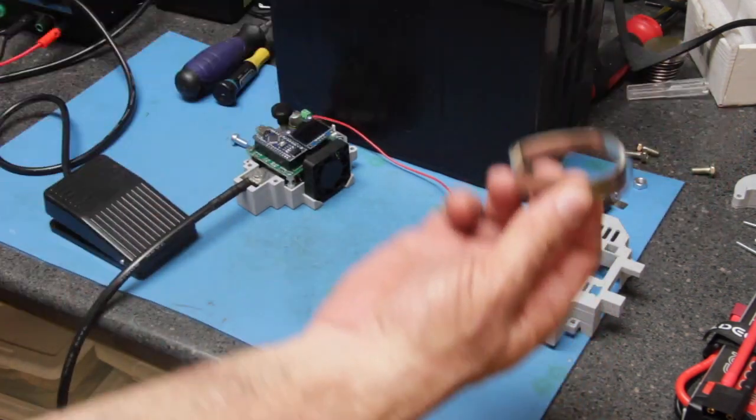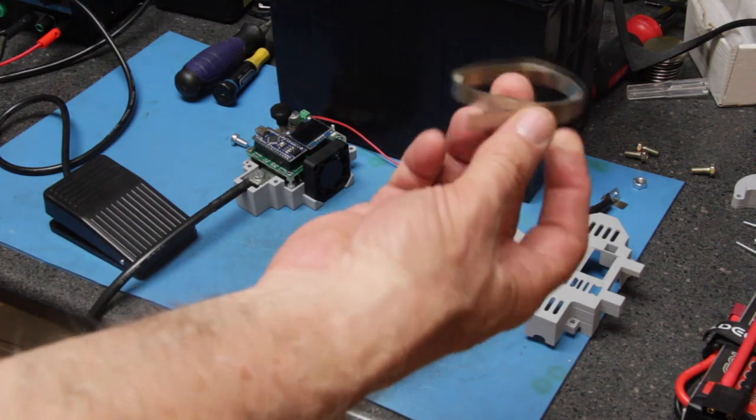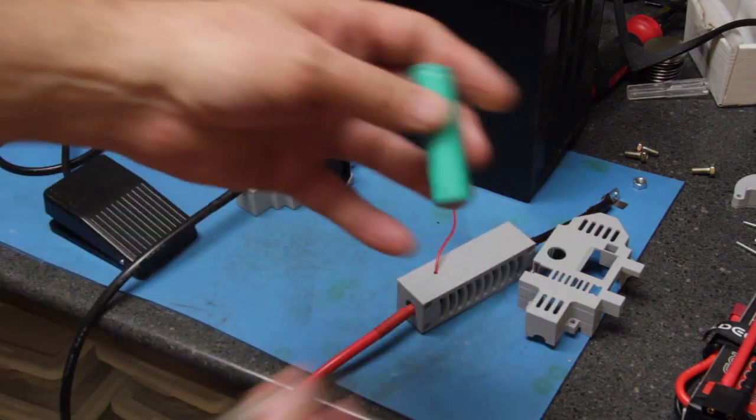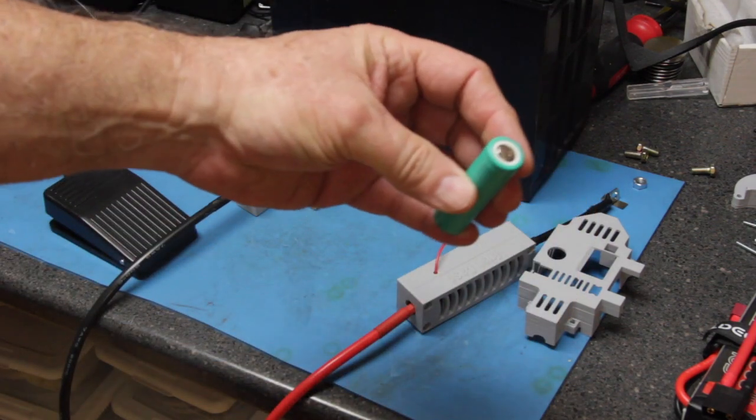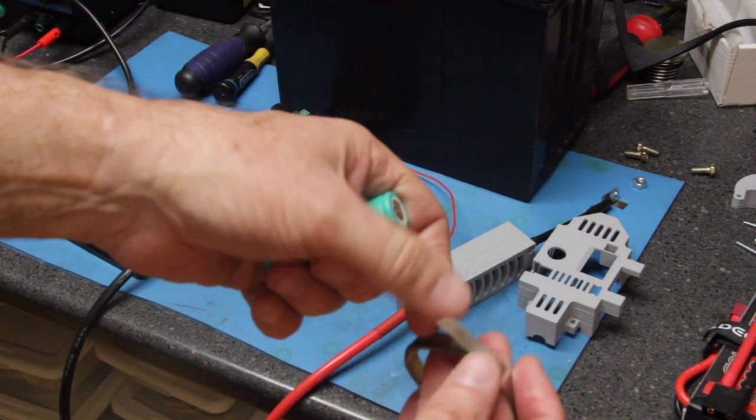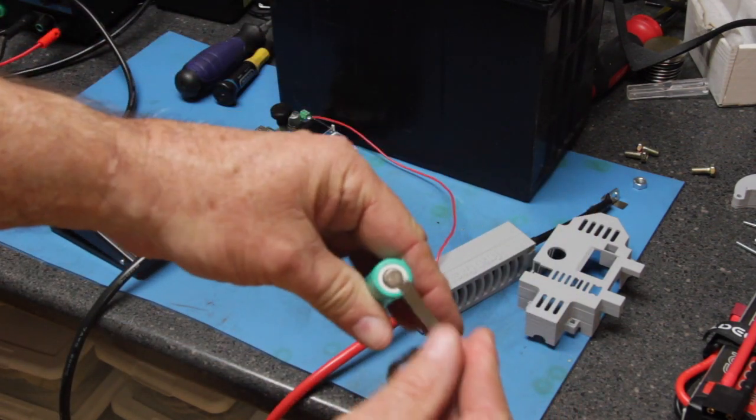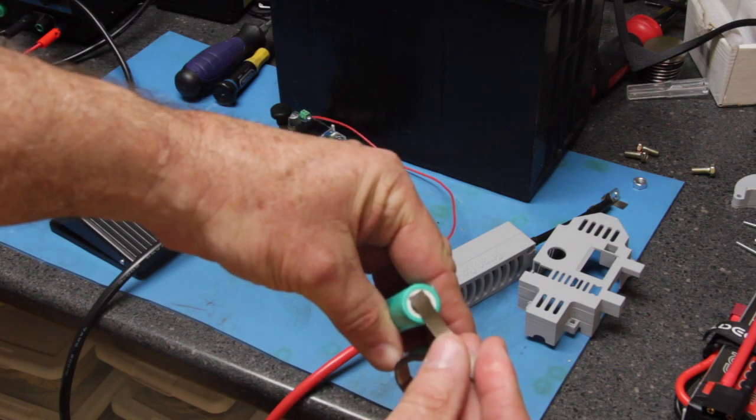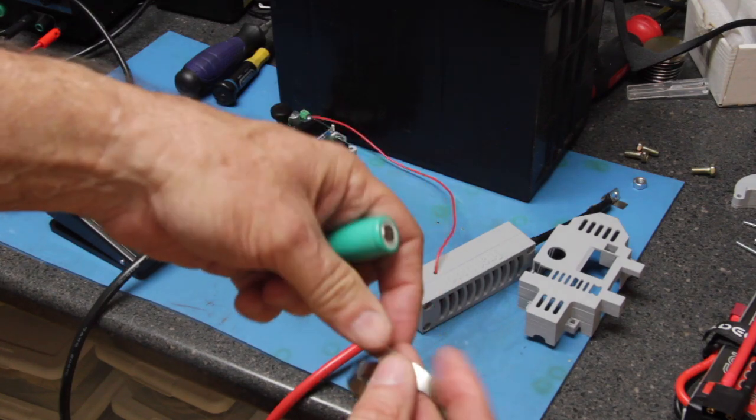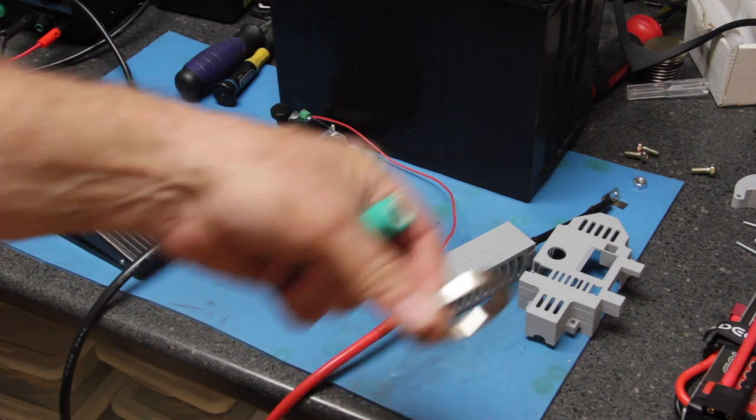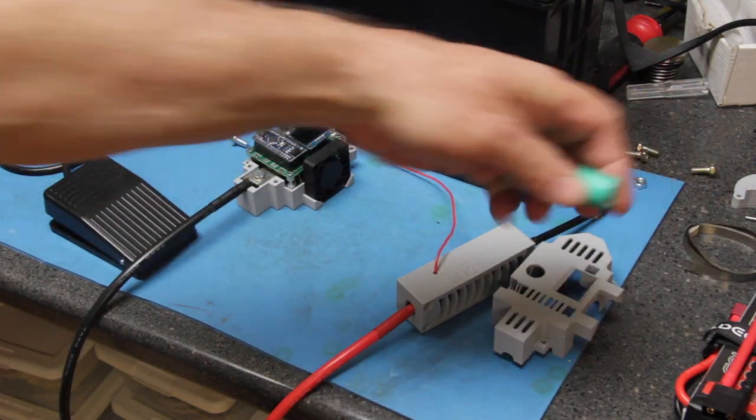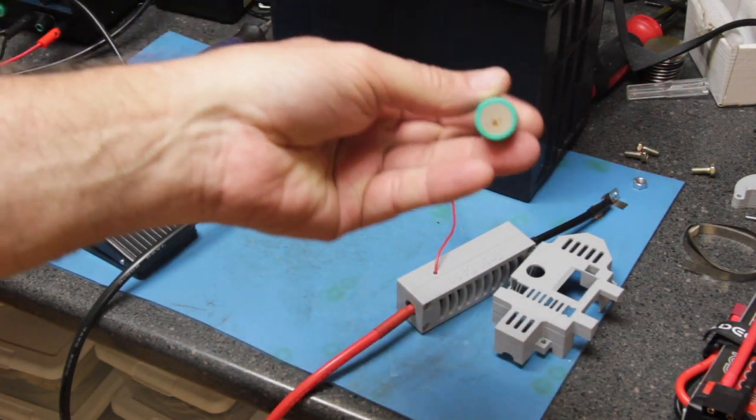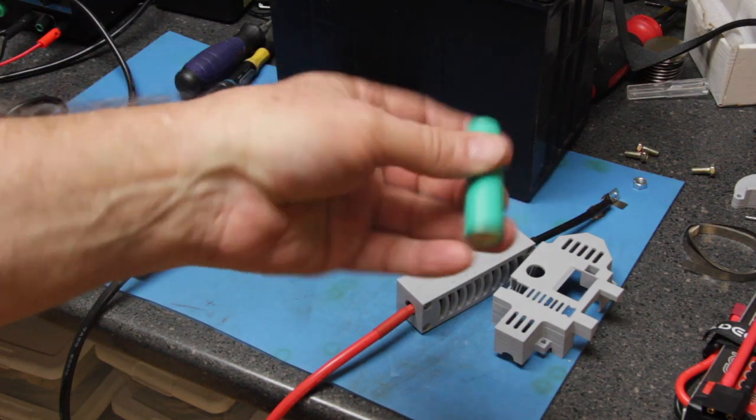I have some nickel strip here. You cut in the strips and then you put them on the battery and then you spot weld the nickel to the battery, both the positive and the negative side.